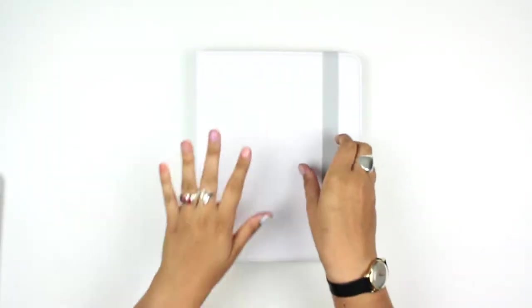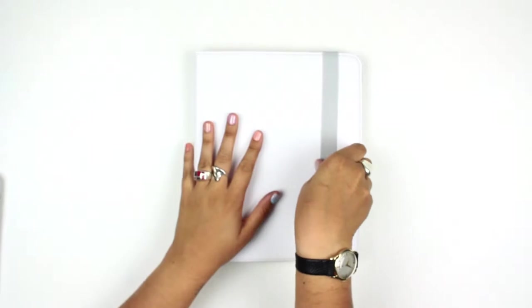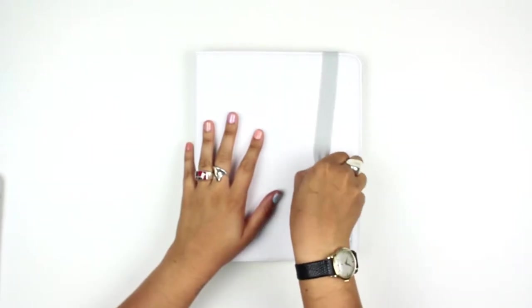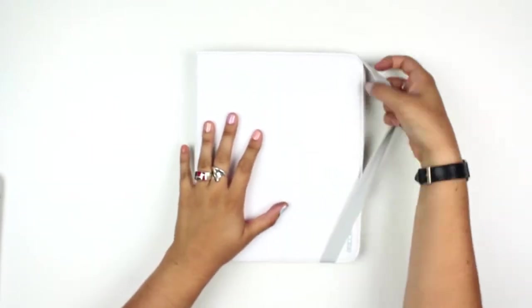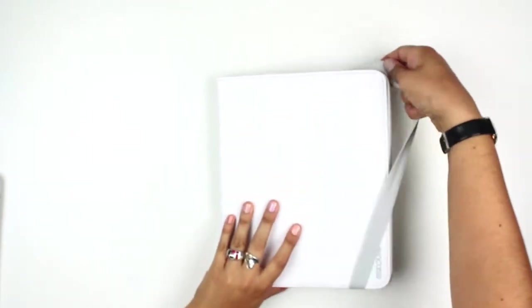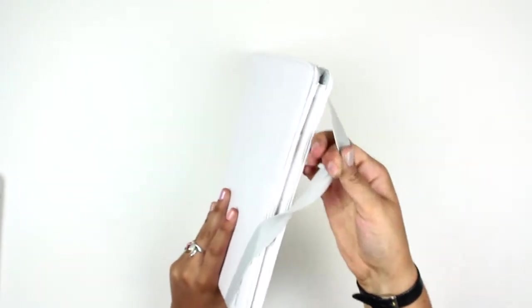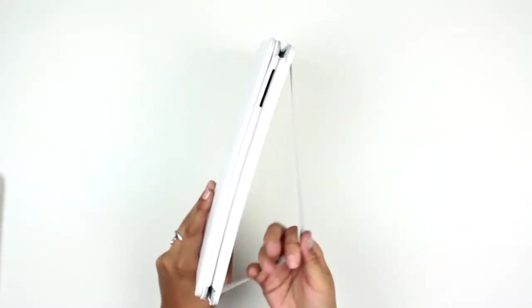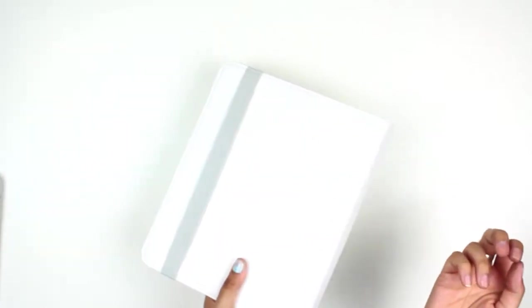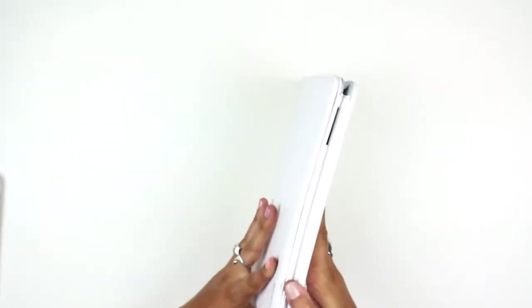This is the Incase iPad convertible book jacket in white. It has an elastic gray enclosure that also flips right around to sit flush with the back of the case.